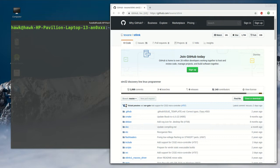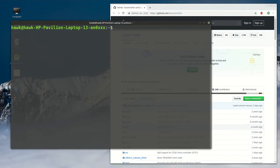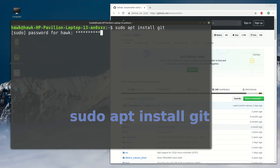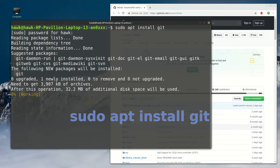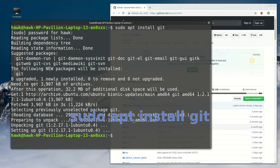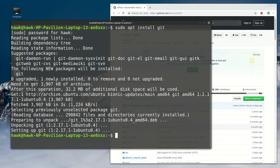So to do that, first of all, we have to install git. If you haven't installed git on your Linux box, I strongly urge you to install it, because you are going to use it a lot.